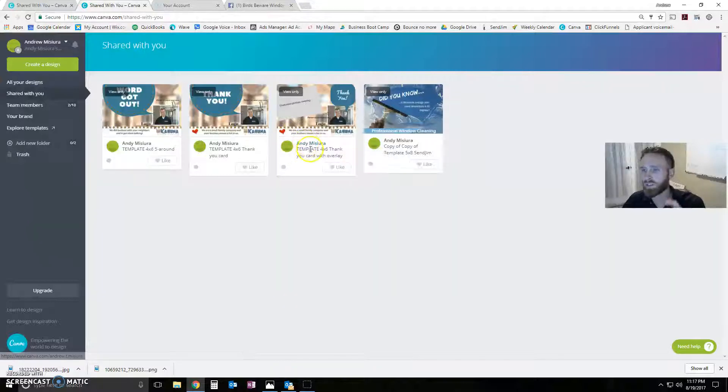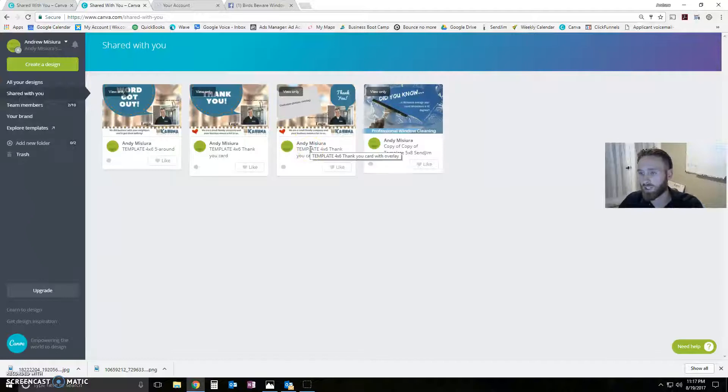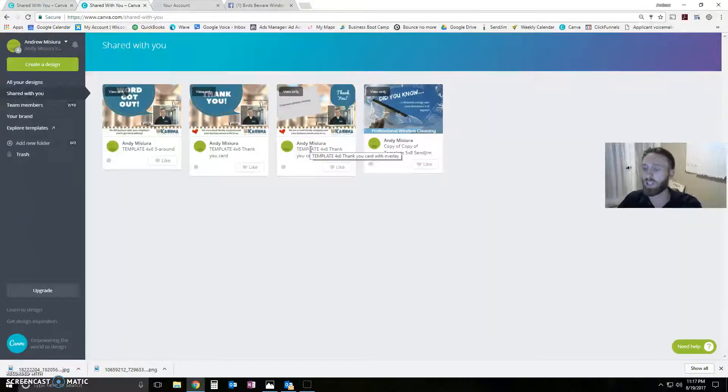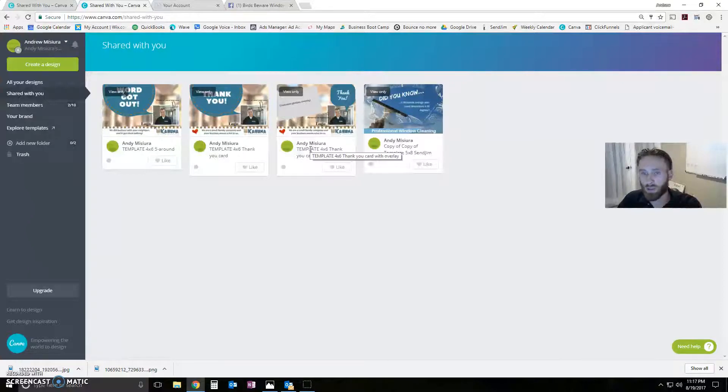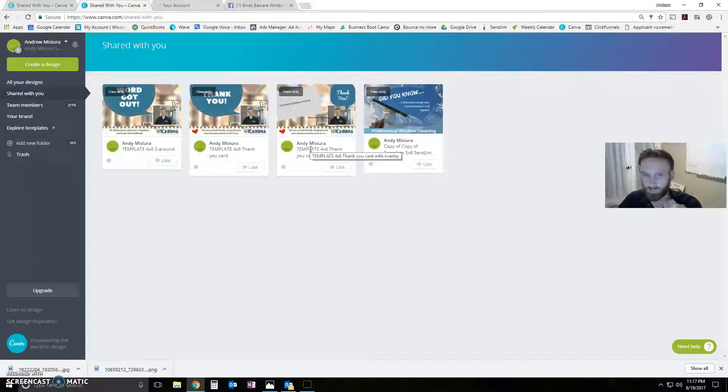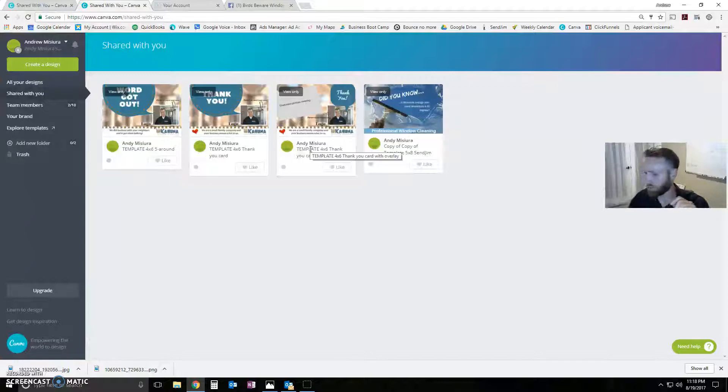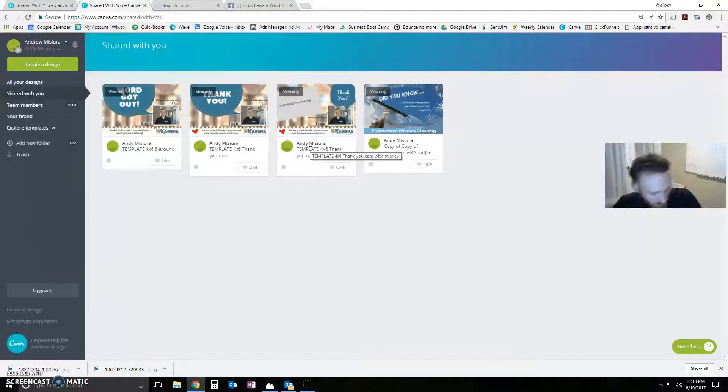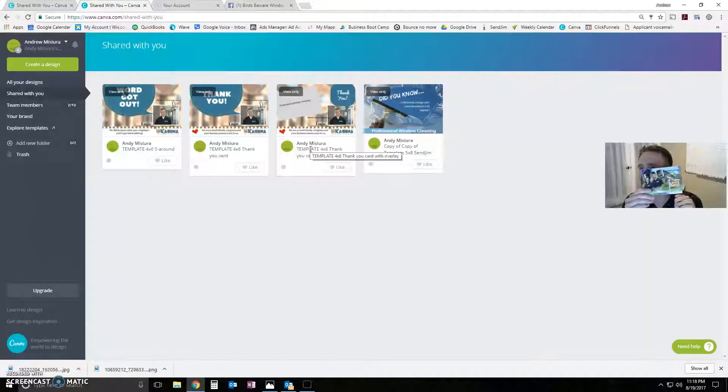If you don't know, SendJim does this thing where you, if you already have the customer in your database, you can take a picture of their property or their yard sign or anything and add that to their account. And then when you send them a postcard with the option to overlay, it will overlay that picture right on your postcard. Let's see if I've got an example here.